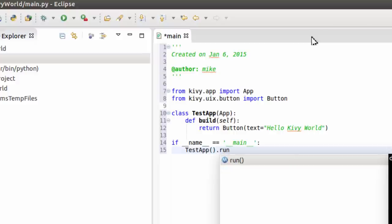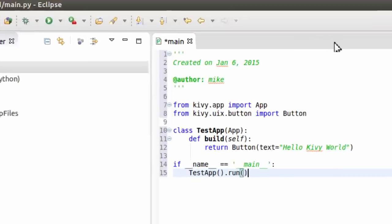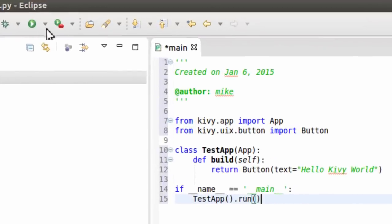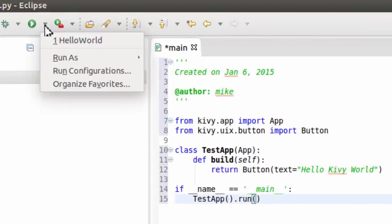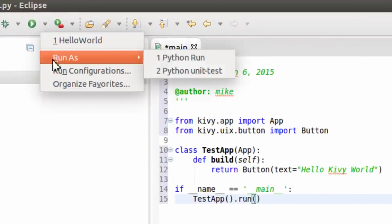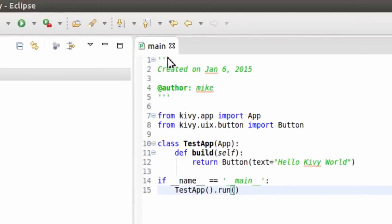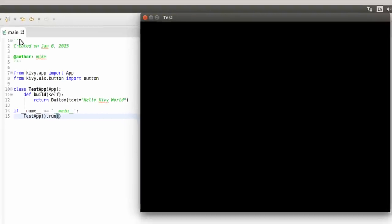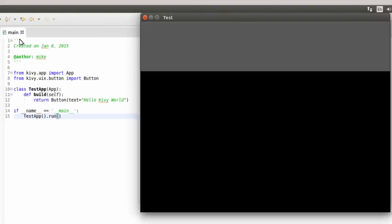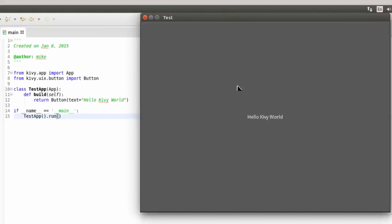Run. And that's all there is to run it. Just simply go right here, run. And there's my button with Hello Kivy World.